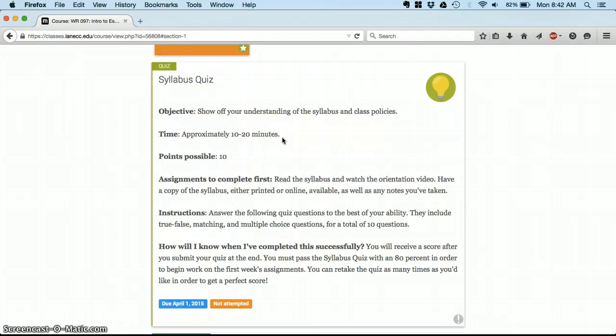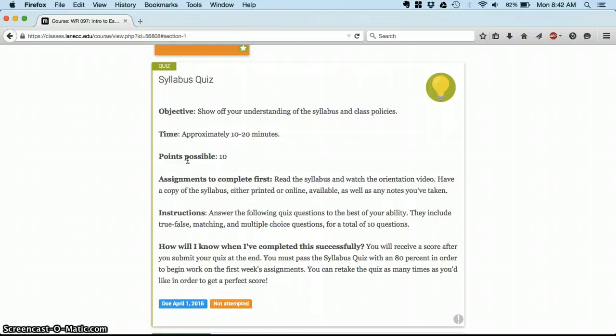I'm always going to try and tell you how much time I think the assignment will take. And that'll vary. Some readings might take some of us 20 minutes, and some of us might take an hour. Use that as an approximate guide. I'll always let you know how many points are possible, and usually how it's scored, so what grade category it falls into.